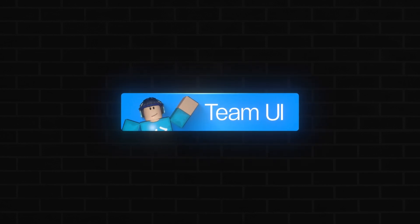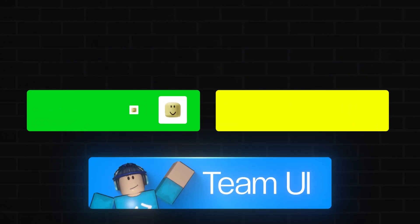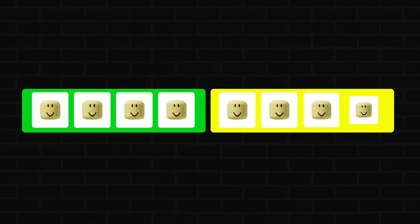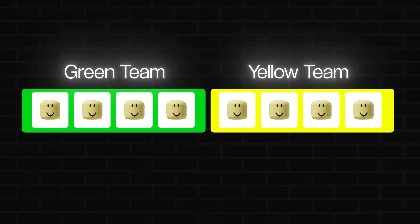After getting the baby pickup mechanic working, let's tackle something more visual, updating the team UI so it actually reflects who is playing. The setup's already in place. Under game UI, there are frames labeled green team and yellow team, each containing image labels meant to show player avatars. What we need is for those avatars to appear in real time, but only up to three players per team to keep the layout clean.